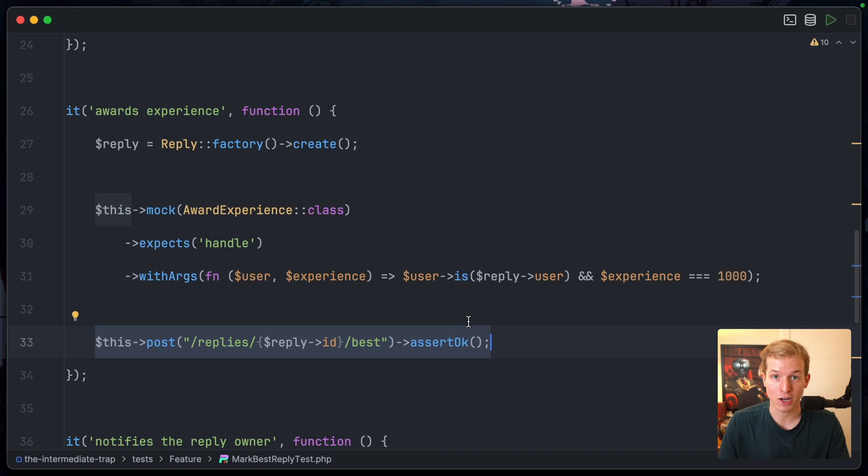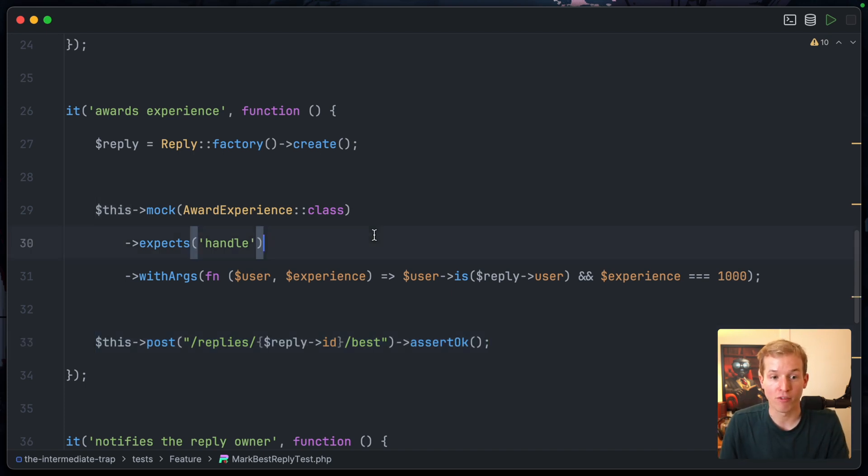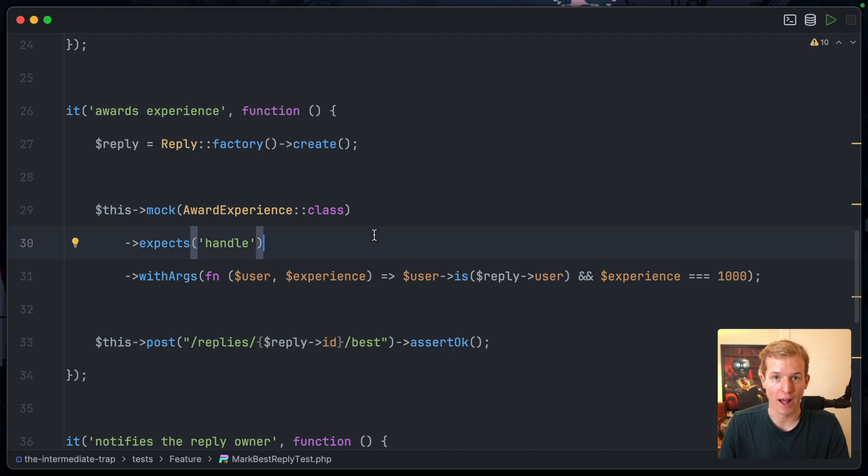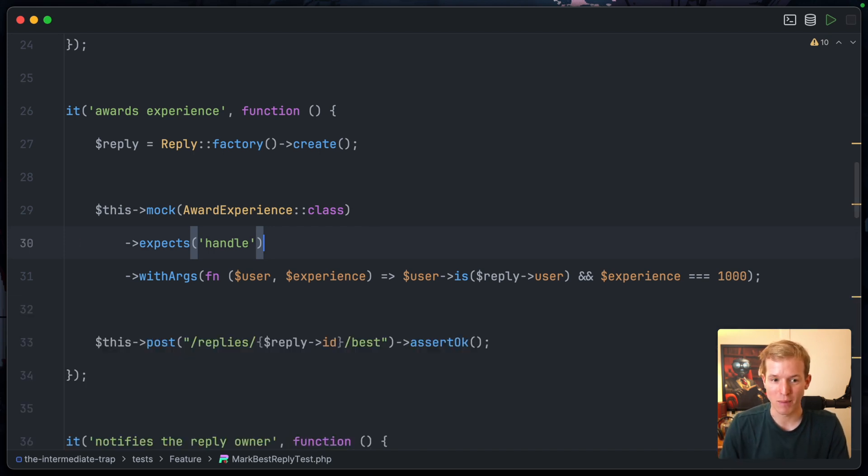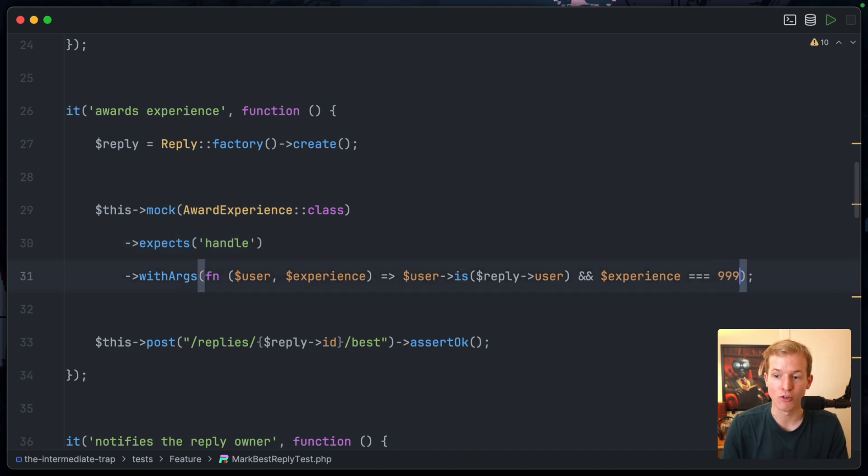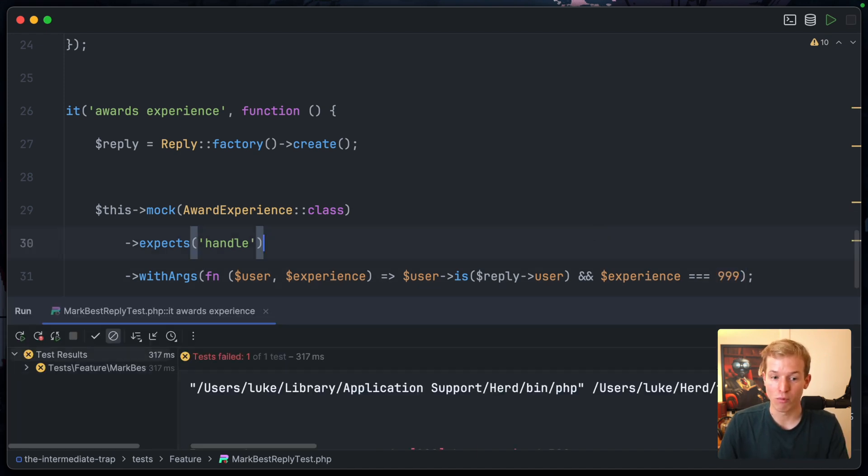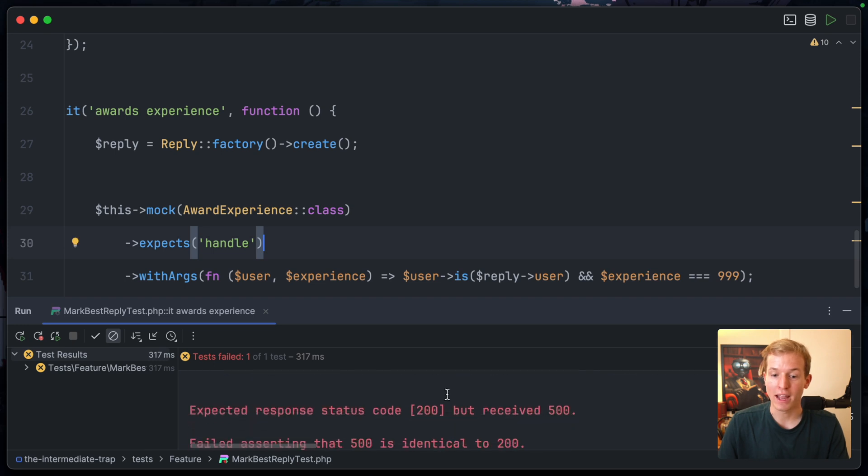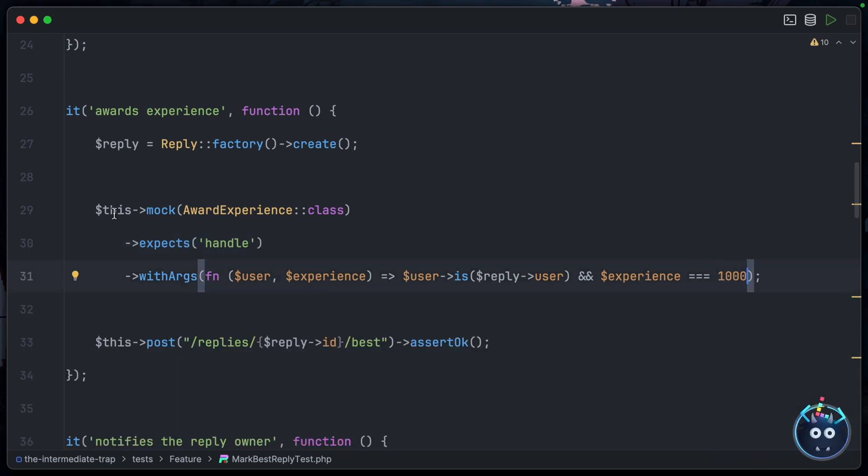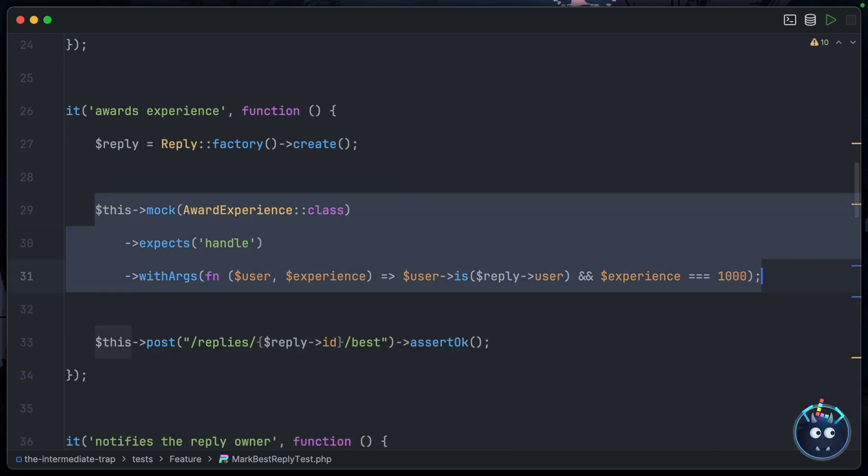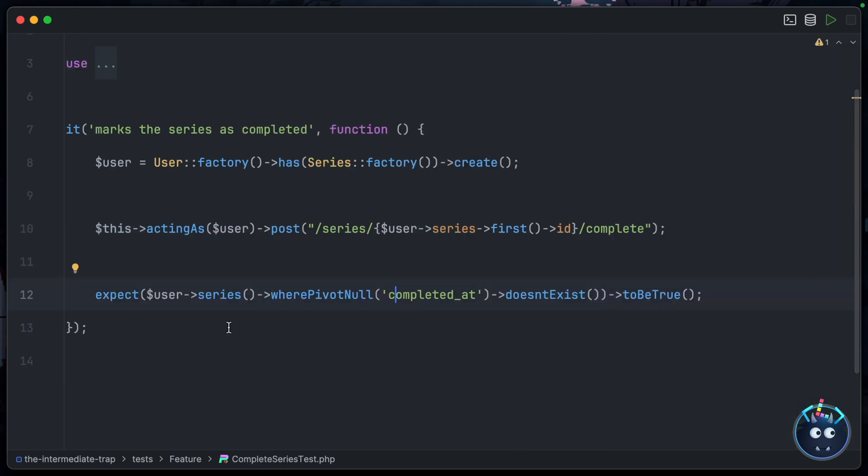So once we've set up that mock, we can actually delete this final expectation and just call the endpoint, which will fire the action, which will fire the sub-action of AwardExperience, and hopefully our mock will pass. If we run this test, yes, you can see that it passes. But check out what happens if I change this - say to 999 instead. If we run it now, it fails because the mock didn't meet the expectations.